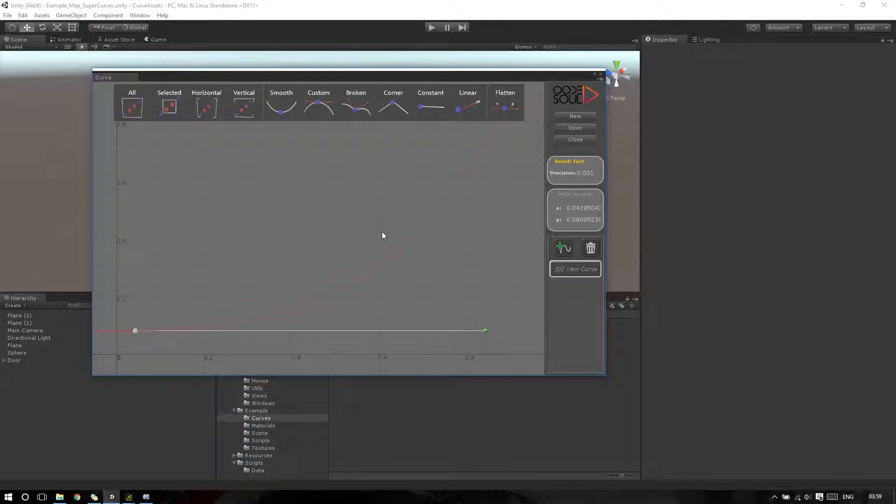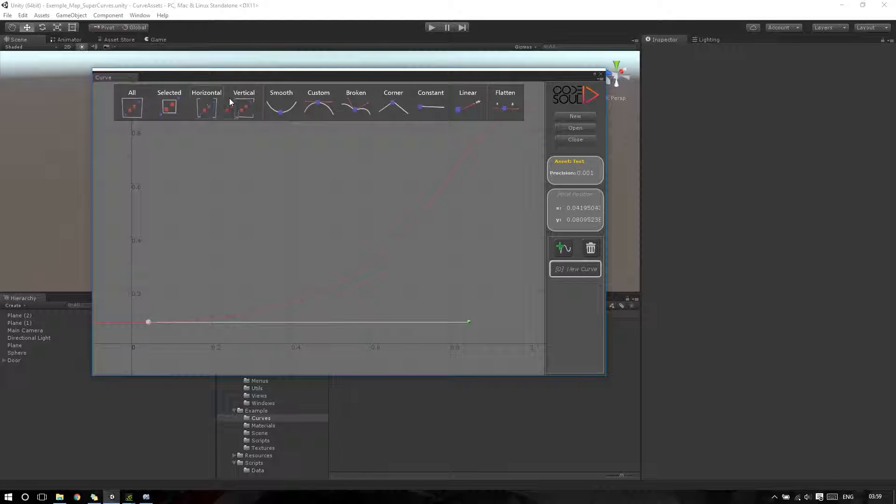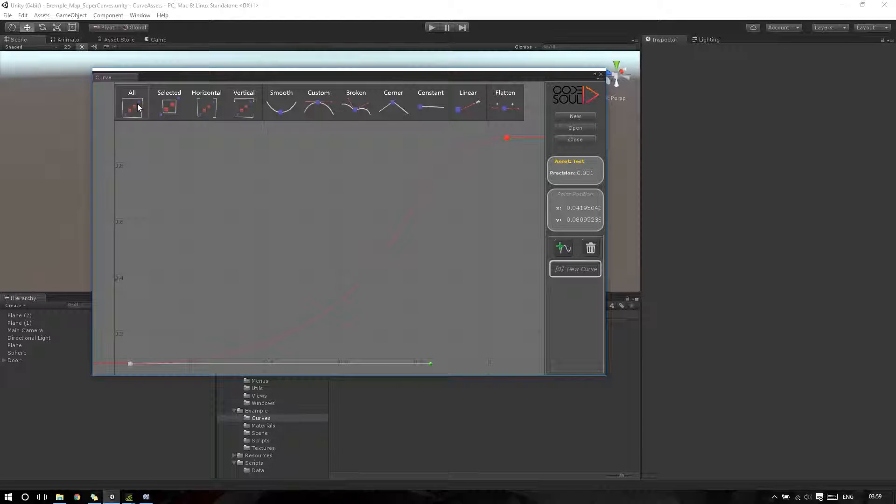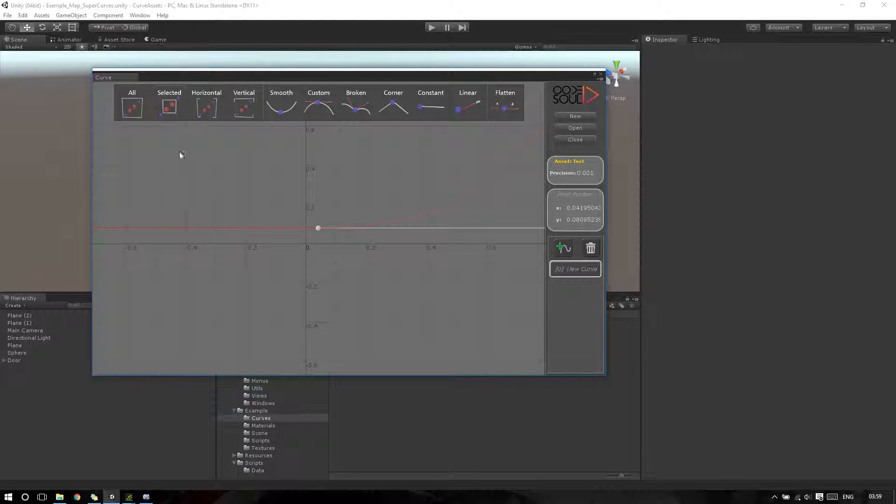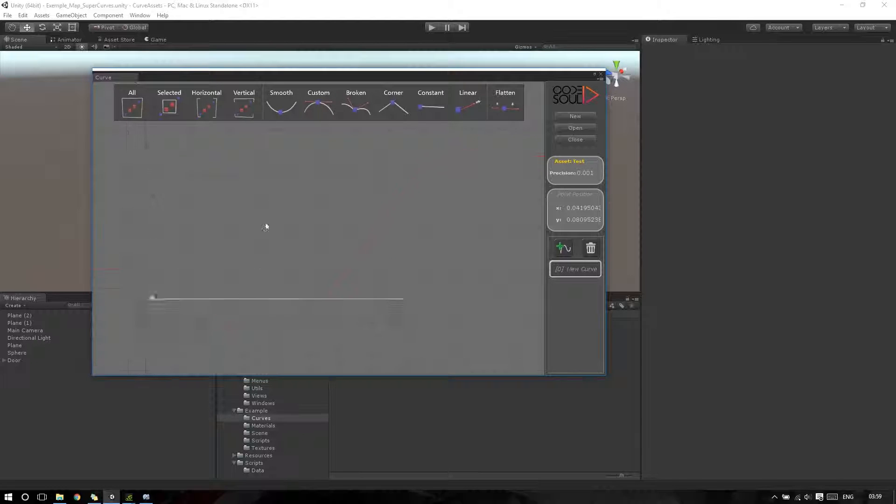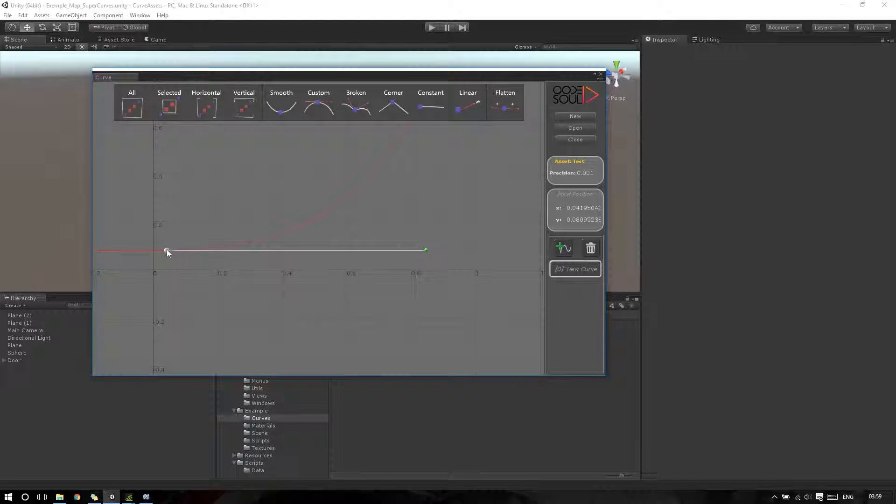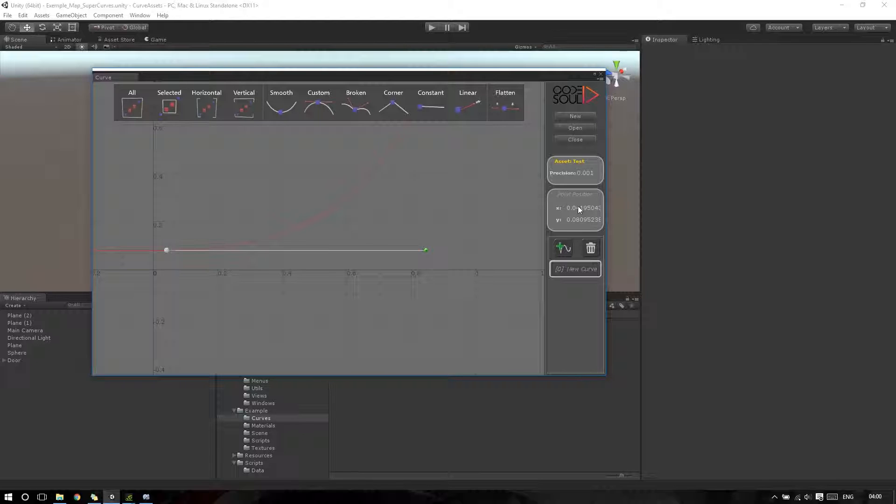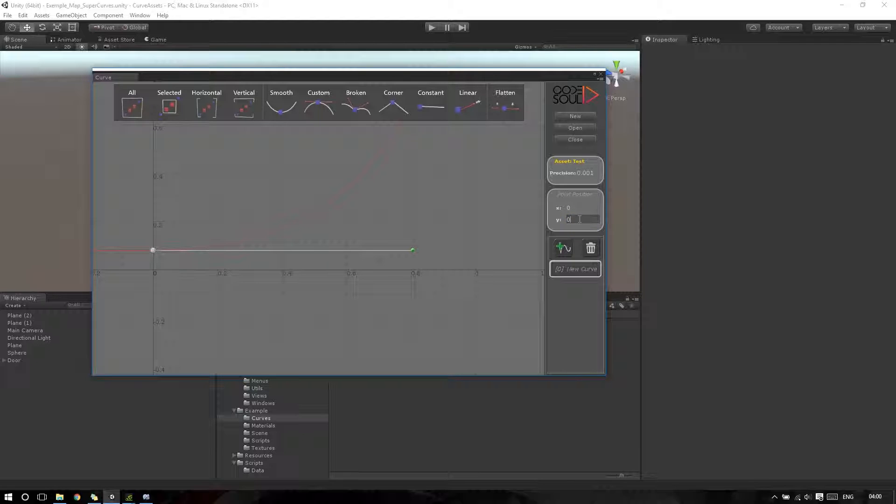I can zoom to my points using the buttons here. I also can input a position for a point. For example, if I want this point to be at 0, 0, I just need to click and type the value. Here I will put 0, press Enter, here 0.